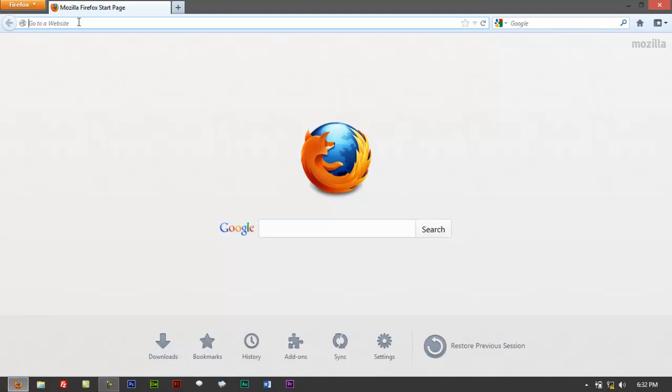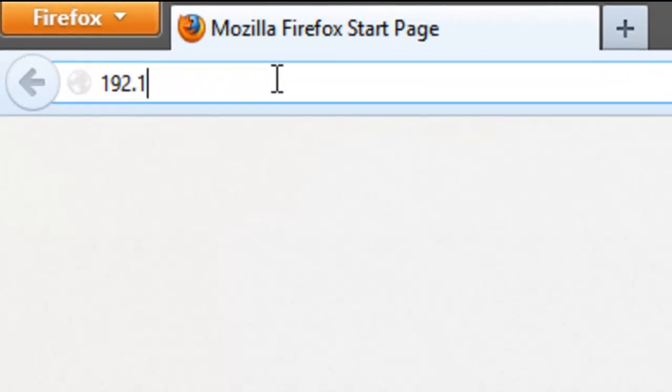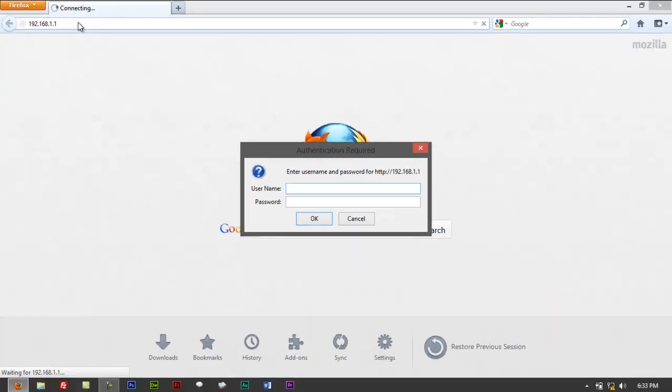you can watch our tutorial video. We have that on NoodleWorks on YouTube or check out our website www.noodleboss.com. And this time let's just try to type in 192.168.1.1. Enter and it should ask you to authenticate, username and password is required.